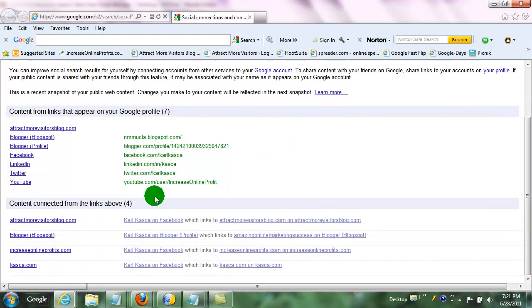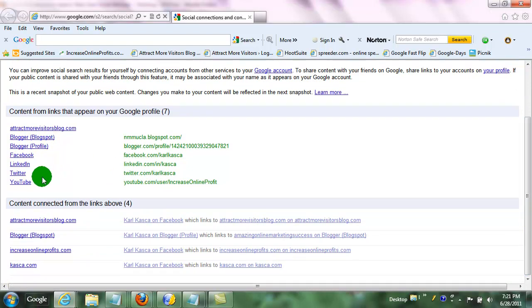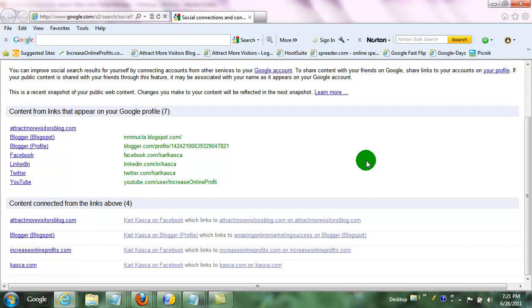So for instance, your blogs, your Facebook page, your LinkedIn page, Twitter, YouTube, any of those which you are linked to, then Google can find your connections that you have there and elevate those connections in the search results when you search.